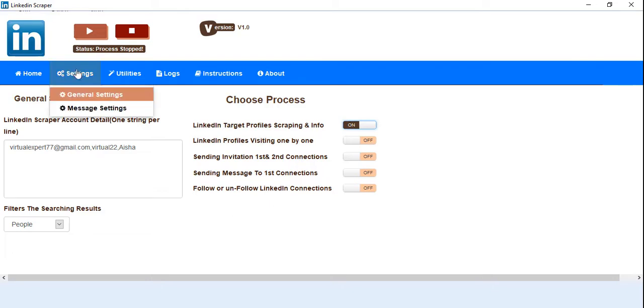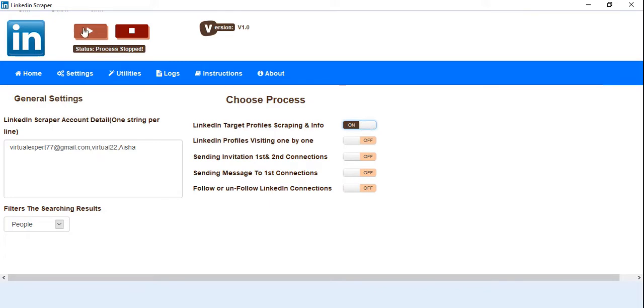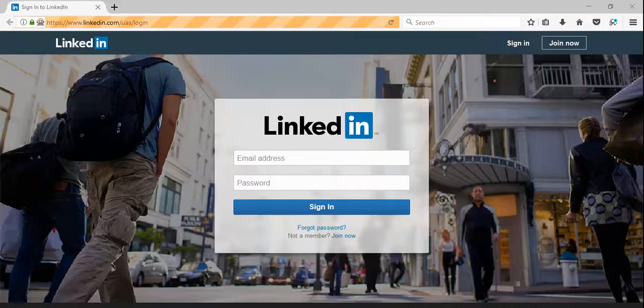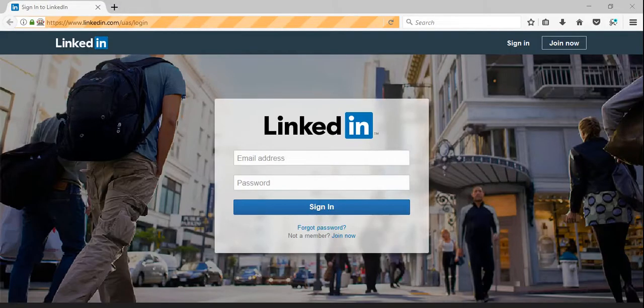So you just want to turn on the process from here and hit the start button. Now we are just on the LinkedIn page and it's just putting the email and password.